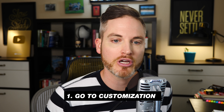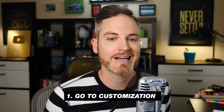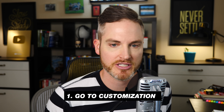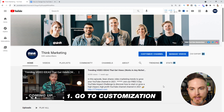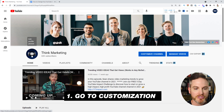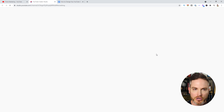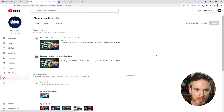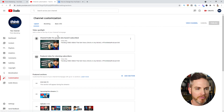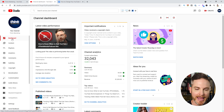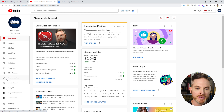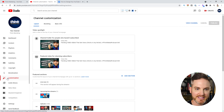Step number one is going to customization or channel customization. There are two ways to do this. You can start on your homepage when you're logged into your YouTube channel and go to Customize Channel, or from the backend in your dashboard in YouTube Studio, scroll down to the magic wand and go to Customization.